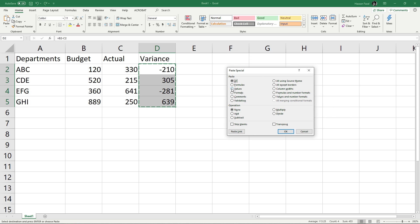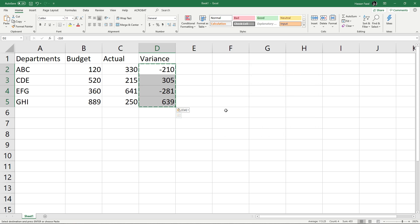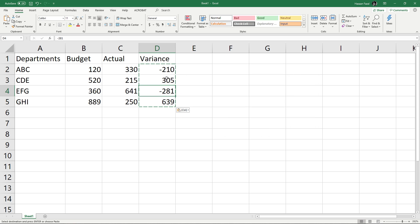From here select Values, press OK, and once again you have just the values and no formulas in this column.